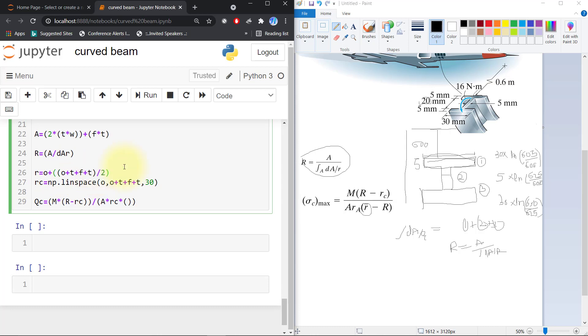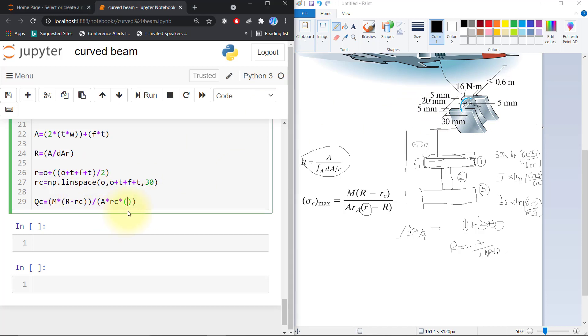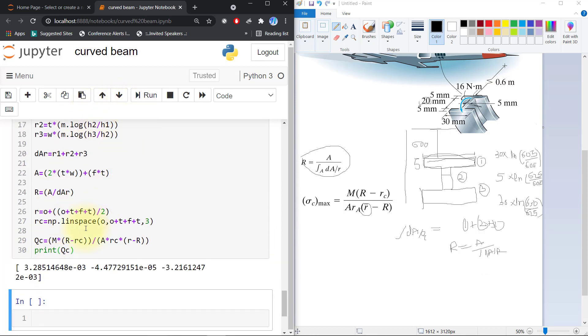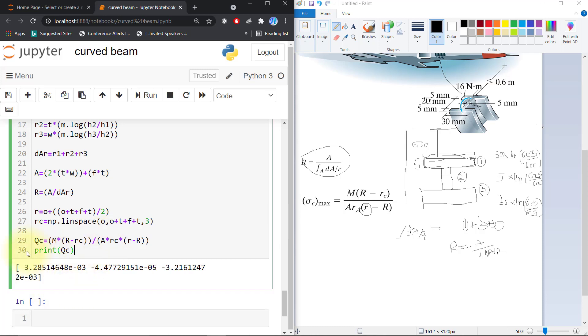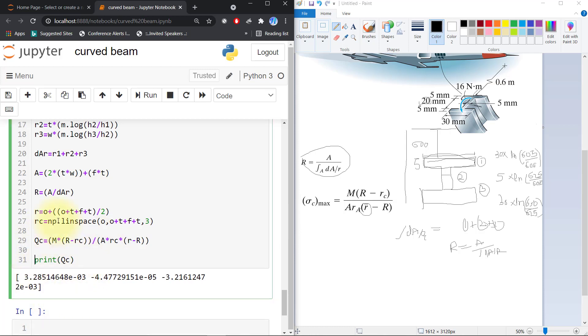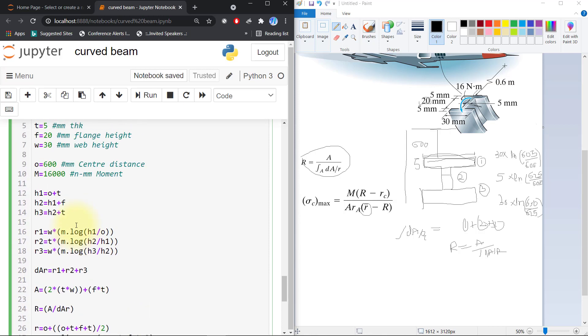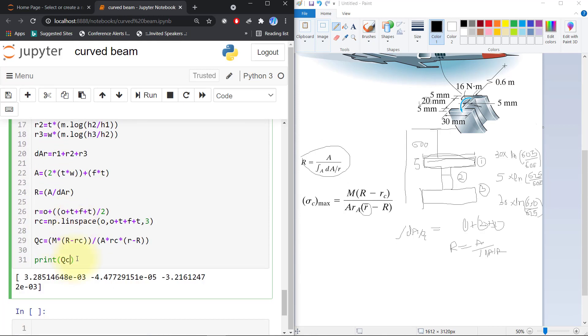This is R minus capital R. I will divide into three parts and print the qc value. Here you can see that I got some stresses. We will plot this qc, so we will plot qc with plt.plot of qc and rc linspace.